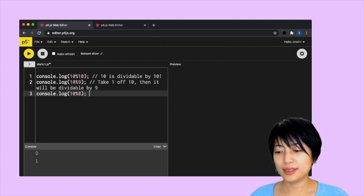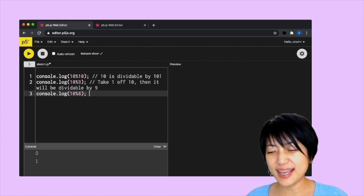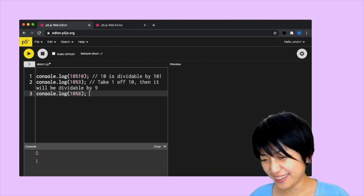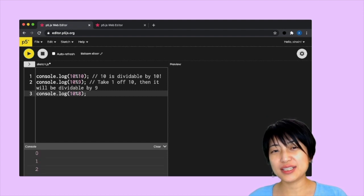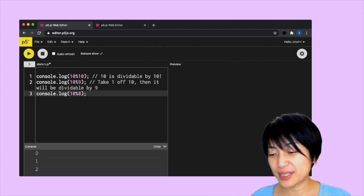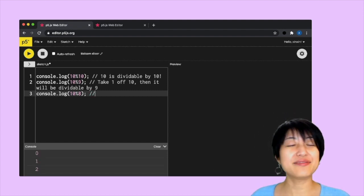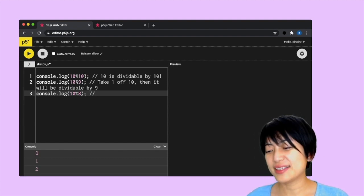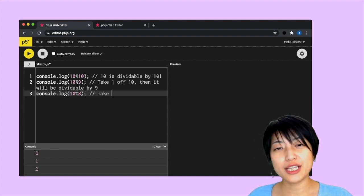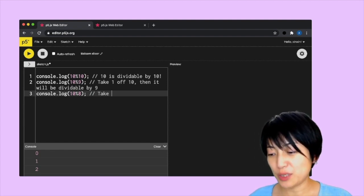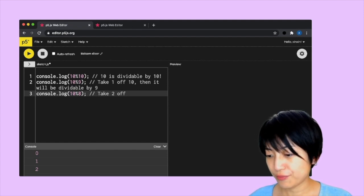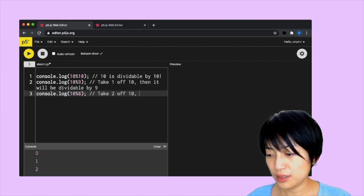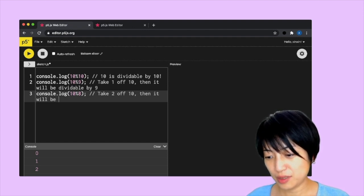We can try to keep going console.log 10 mod 8. Let's see what this would be. Is 10 divisible by 8? The answer is the remainder is 2 because it's not divisible by 8. If we want it to be divided by 8, we have to take 2 off 10.